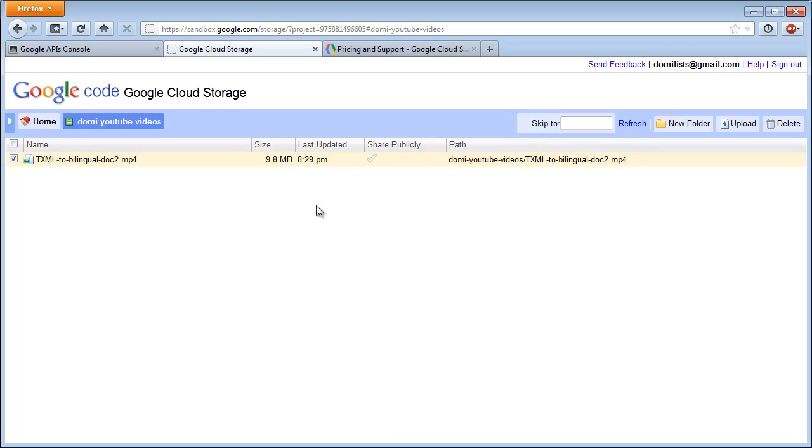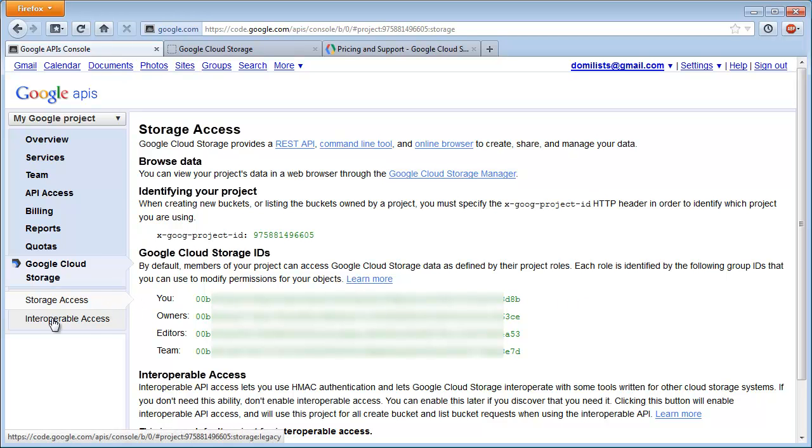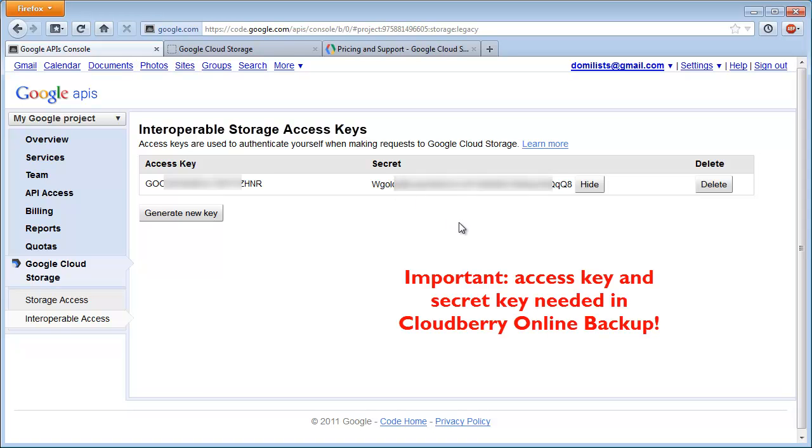So it's a very basic file manager, but we will see that it's possible to use Google Cloud Storage in a much more sophisticated way with a third-party software called Cloudberry Online Backup. So I'll go back to my console, and one important thing is this interoperable access. This is the place where I can find my access key and my secret key, and I will need these keys when using Cloudberry Online Backup. So I will tell more about this backup software in a next video.